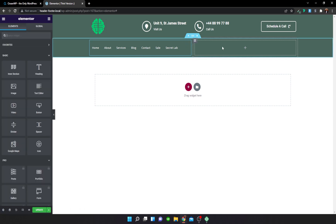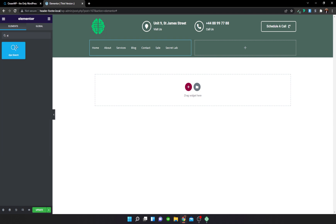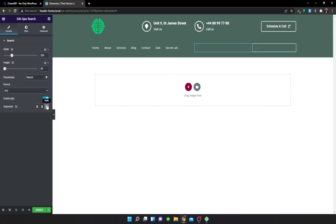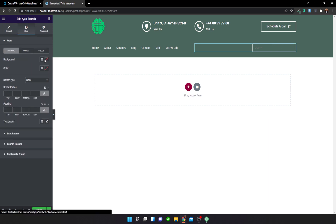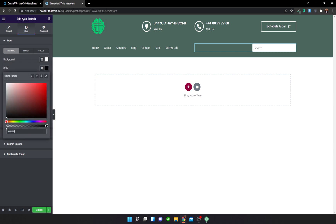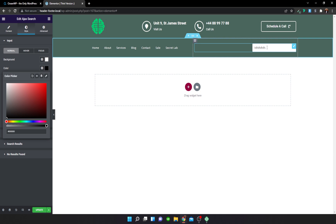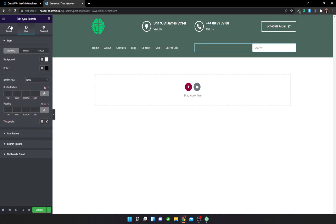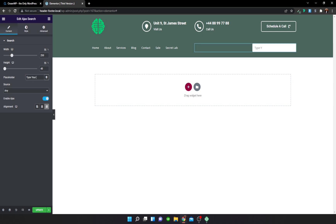In the search bar section, add the OceanWP Ajax Search Bar widget. By default it has a transparent background, so change the background to white and the text color to black so typed text is visible. Also change the placeholder text to 'Type your query...'